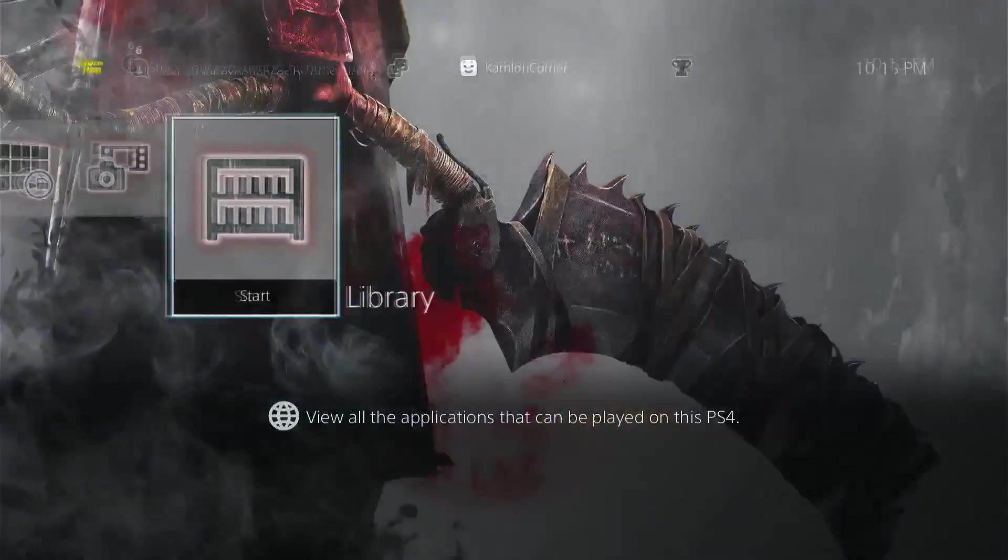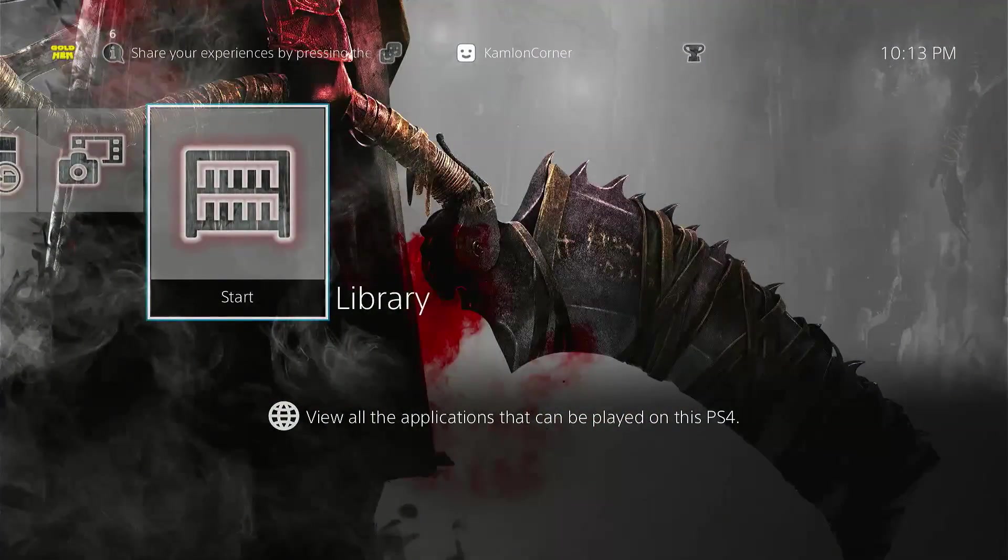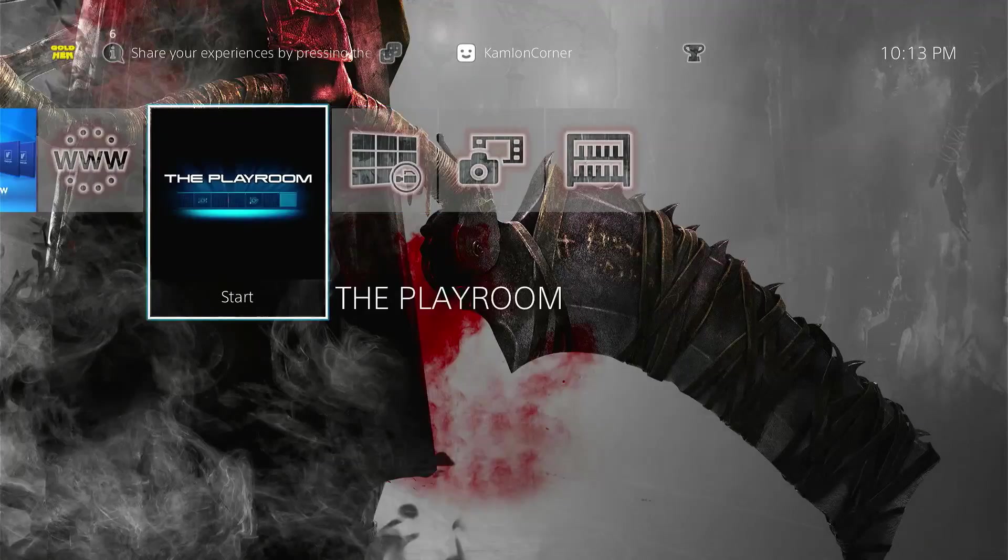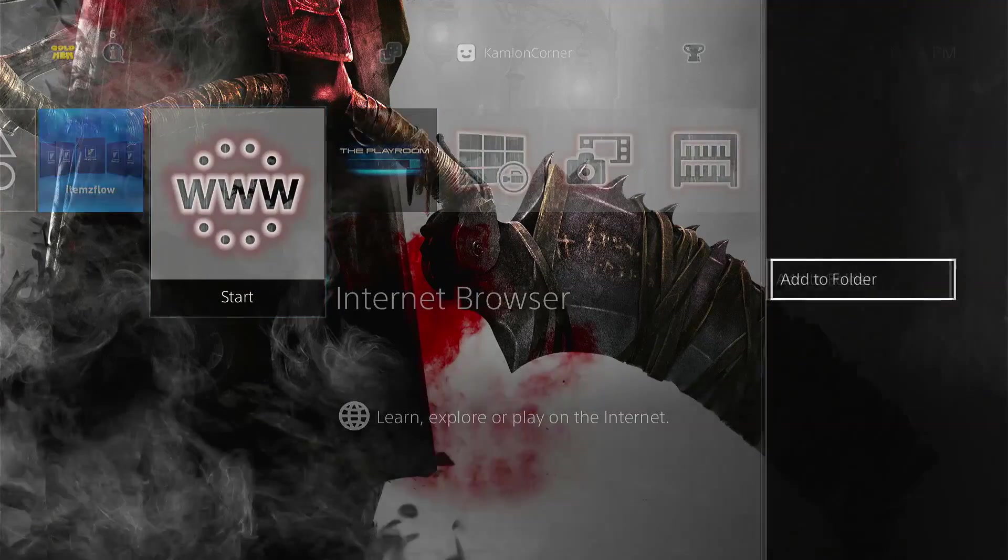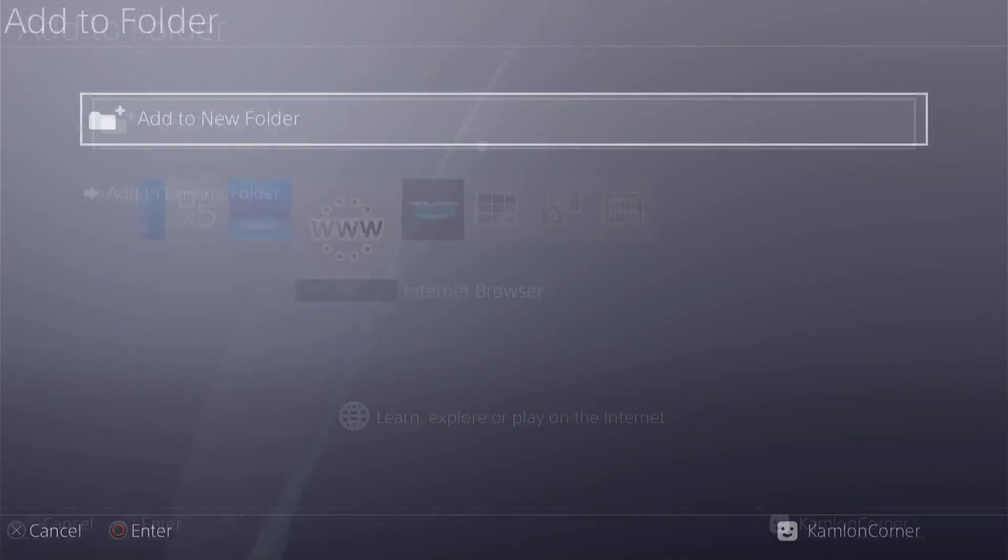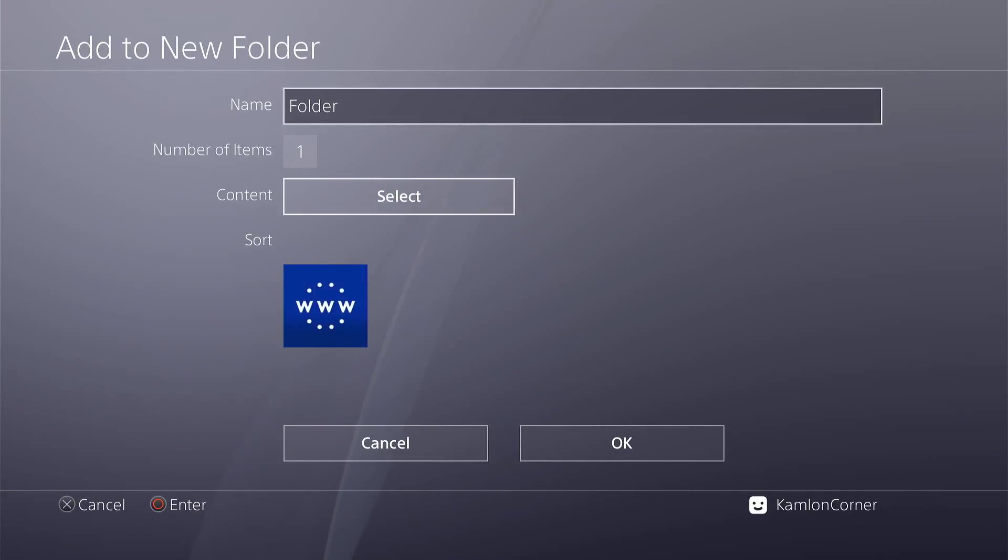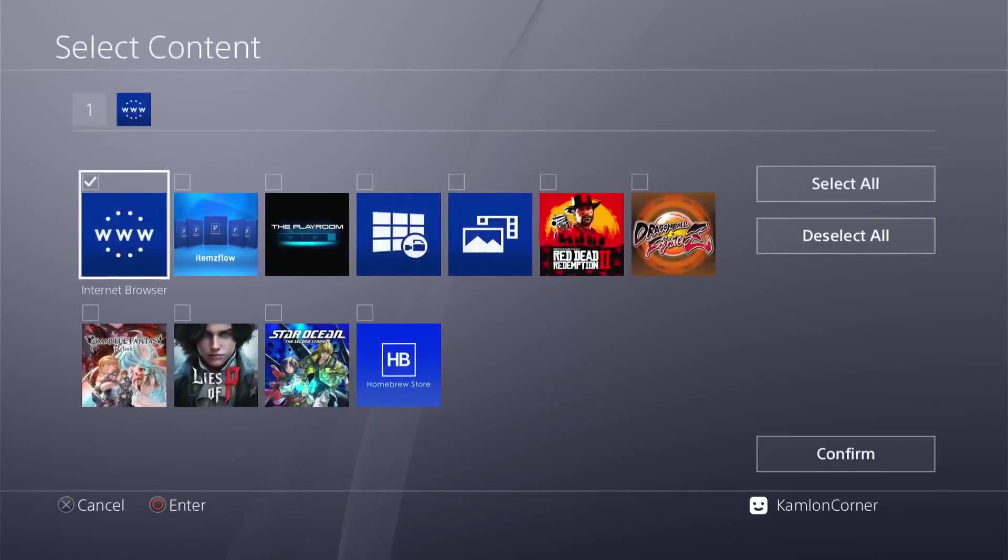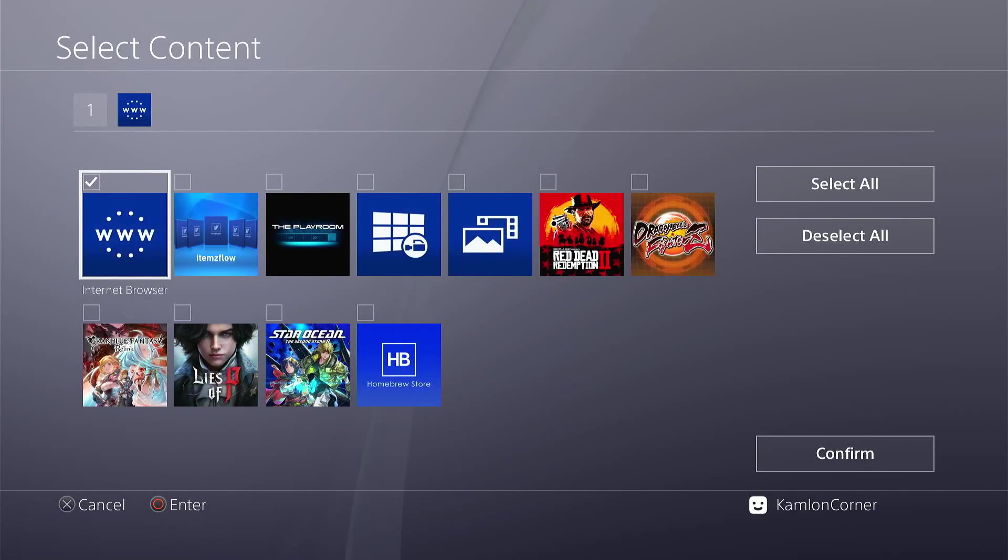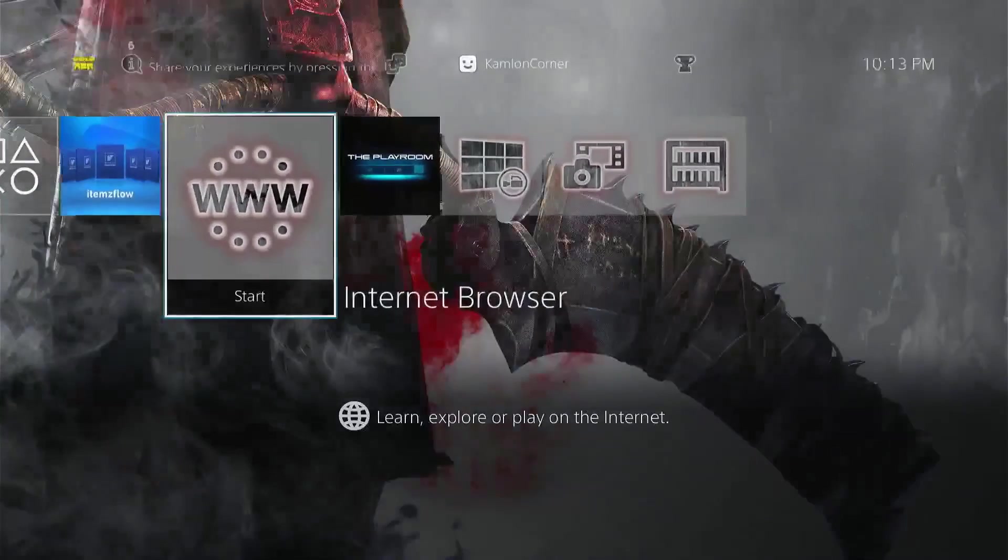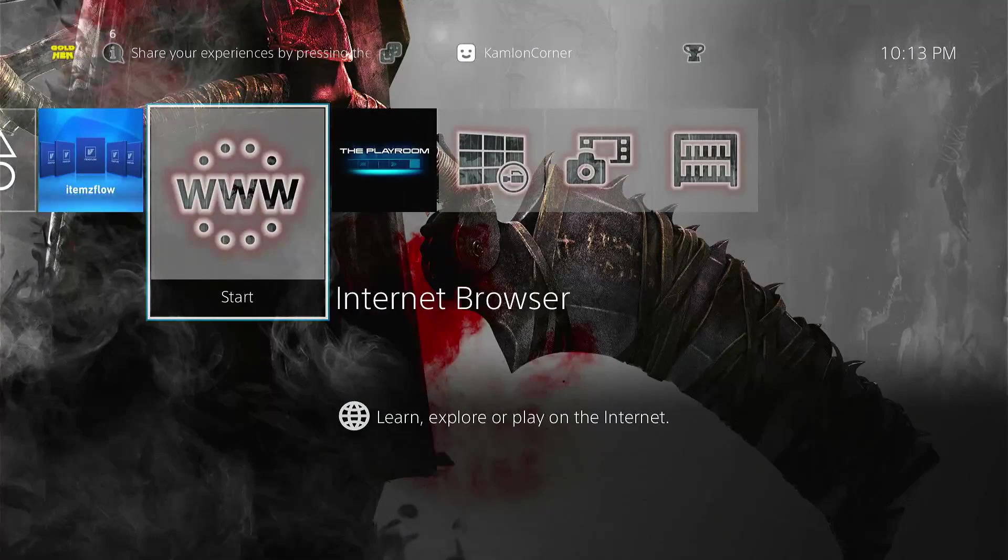Or you can just simply create a folder and add the games individually. Or, you can simply restart your PS4.